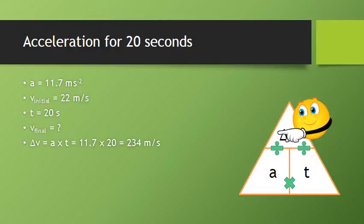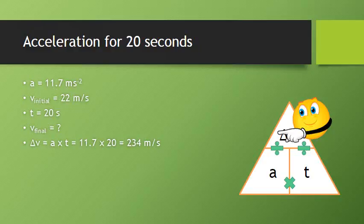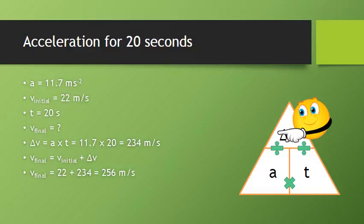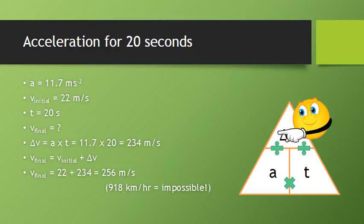But that's not quite our final answer. It doesn't mean it ends up travelling at 234 meters per second. It means that it got 234 meters per second faster than it already was. And it was already travelling at 22 meters per second. So the final speed is equal to the initial speed plus any change in speed. So in this case, the final speed is the initial 22 plus that change of 234, giving a total final speed of 256 meters per second. Which, by the way, is 918 kilometers per hour and completely impossible. But that's beside the point.